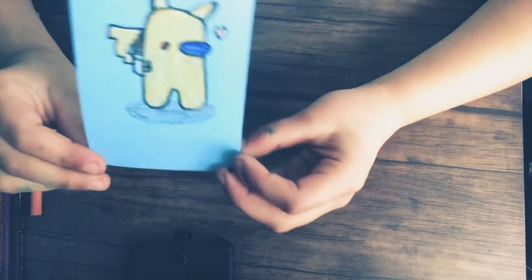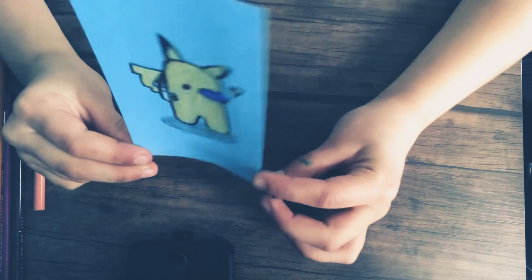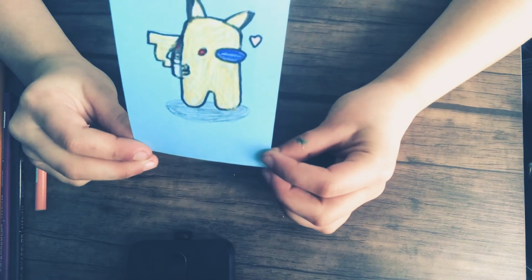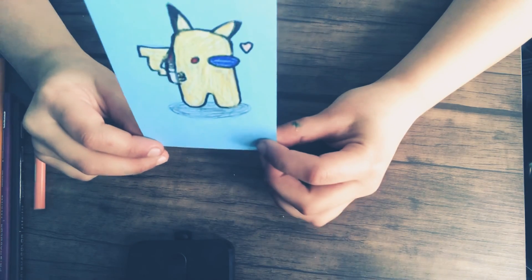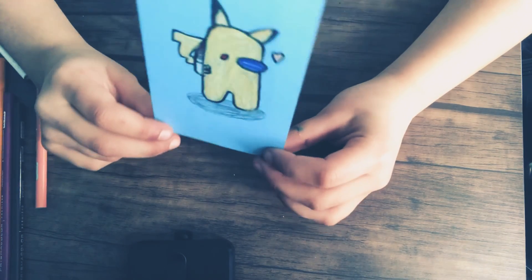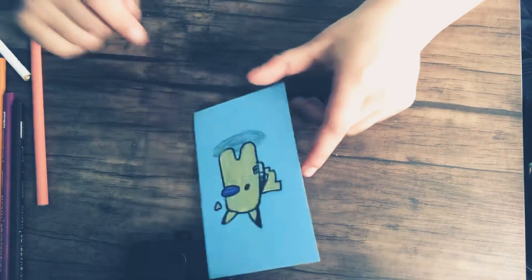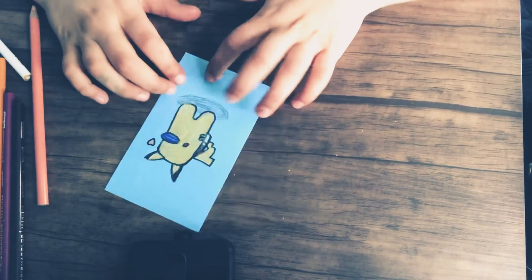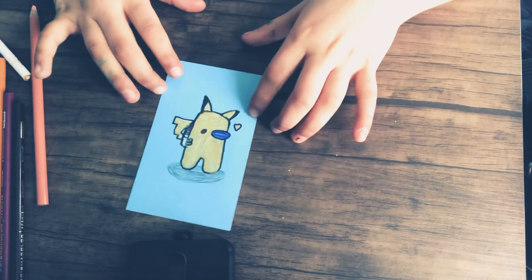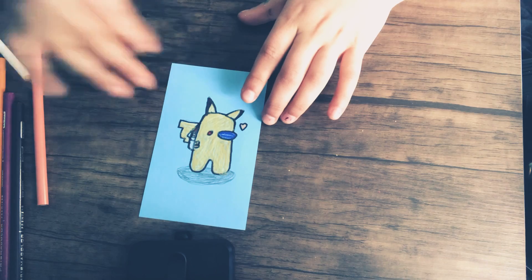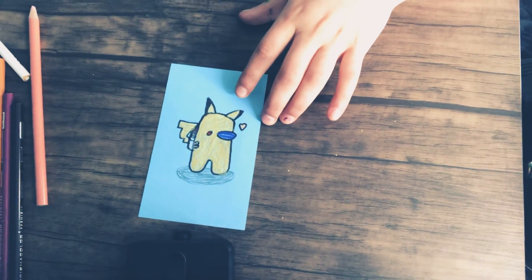Hopefully you guys enjoyed this Pikachu as much as I do. Thanks for watching. Turn on those post notifications and subscribe. And like my videos. And comment down below what you think I should do for my next video. Thanks for watching. Bye.